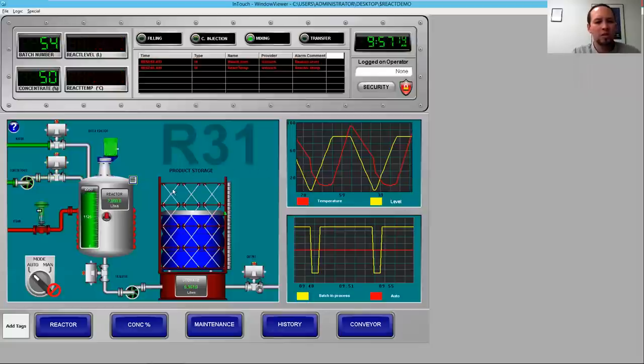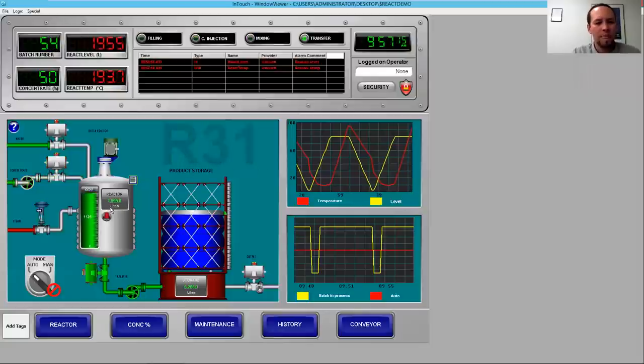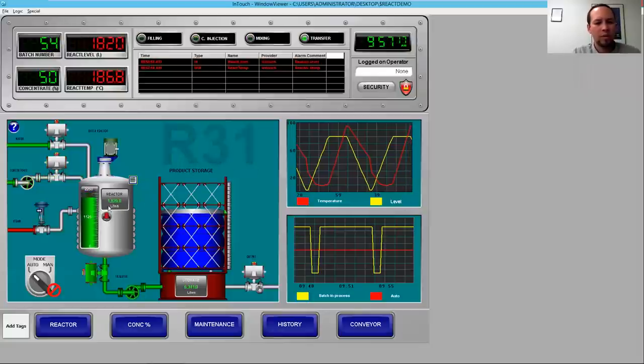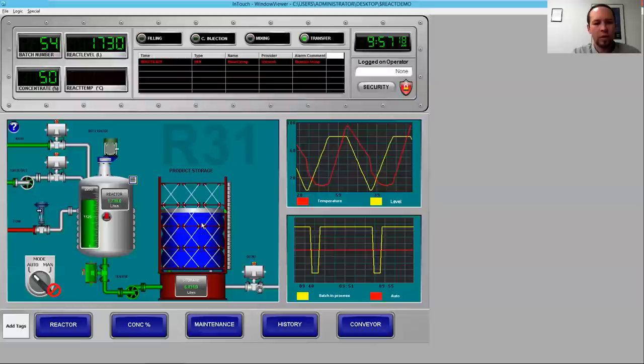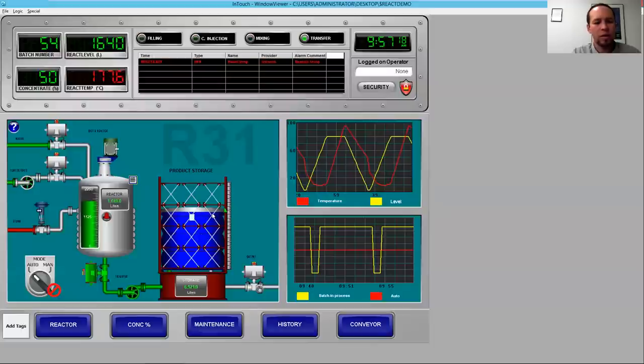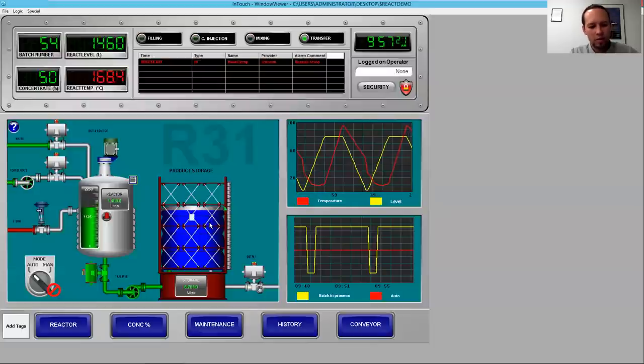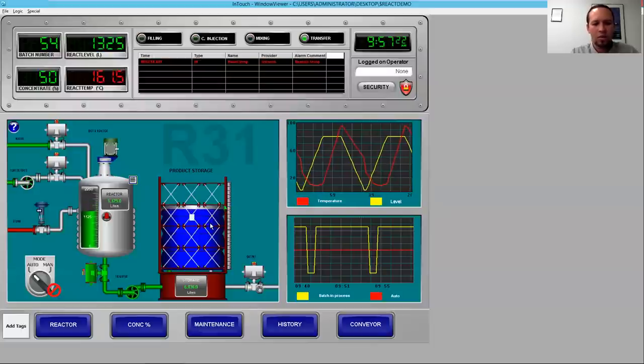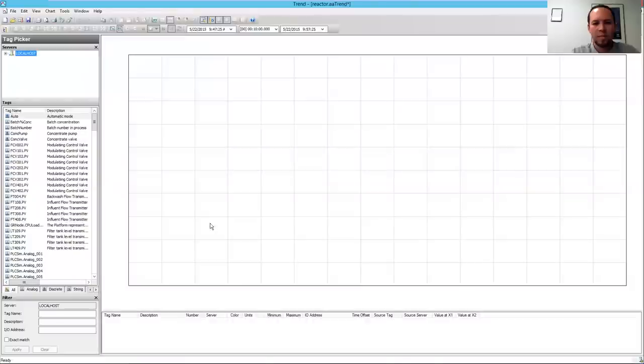We're going to be using InTouch as our data source today. So we have our reactor demo here, and we have reactor level and temperature and our product storage level. We're going to use trend now to look at that data in a historical context.